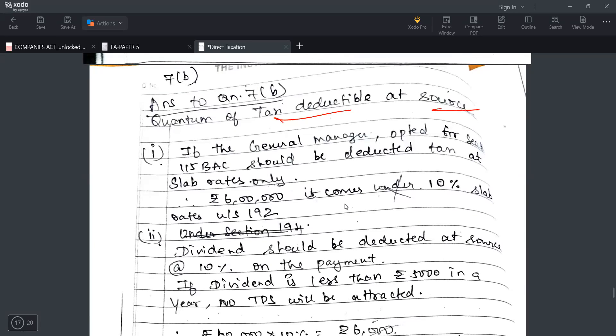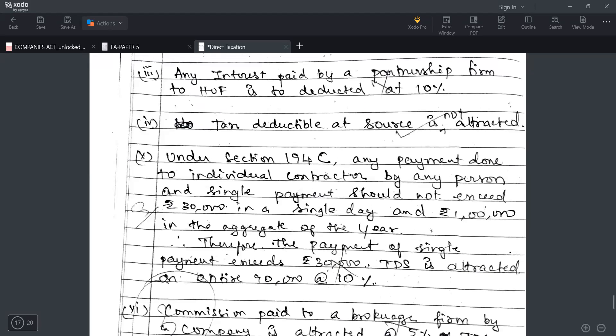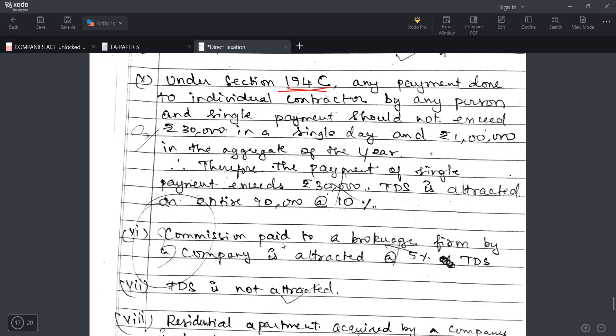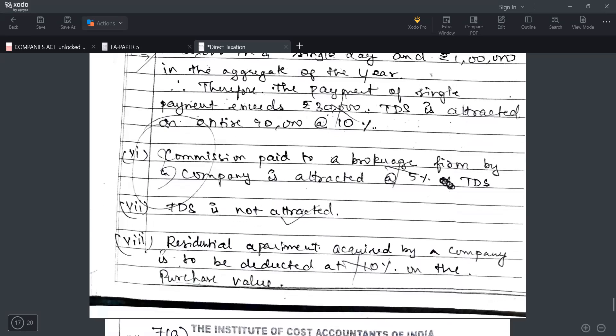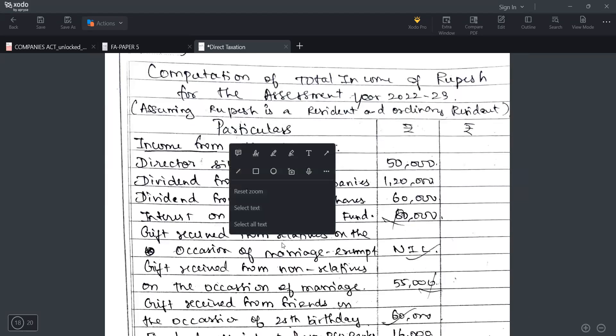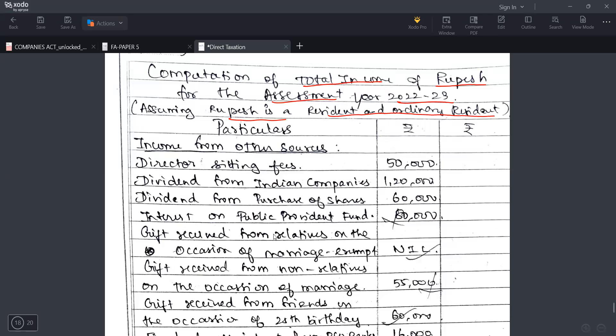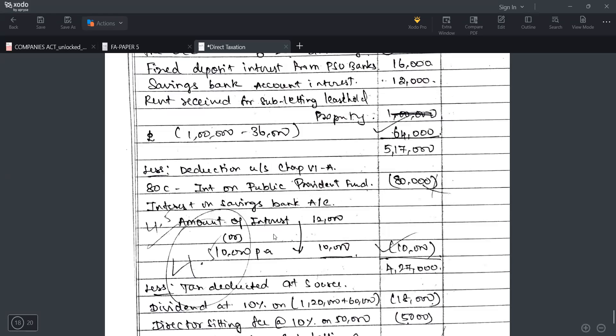7B is regarding quantum of tax deductible at source. You need to write it down, if time permits underline it. In the different independent cases if you remember the section numbers you can able to present in your papers, it is well and good. If you don't remember any section numbers don't write it. If you are having any misconception regarding section numbers don't be able to present it in your paper. Answer 7A - how to write total income question - computation of total incomes of rupees for the assessment year 22-23. If a question is silent assume the person is resident and ordinarily resident. What is income from other sources, you are getting everything you need to present. After that as per chapter 6A deduction - what is chapter 6A, 80C, 80D. Interest on savings bank account, I don't know the section numbers at that time while writing my examination I never quoted it.